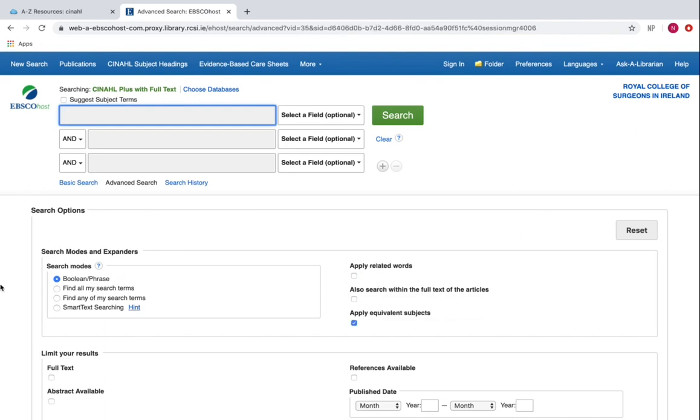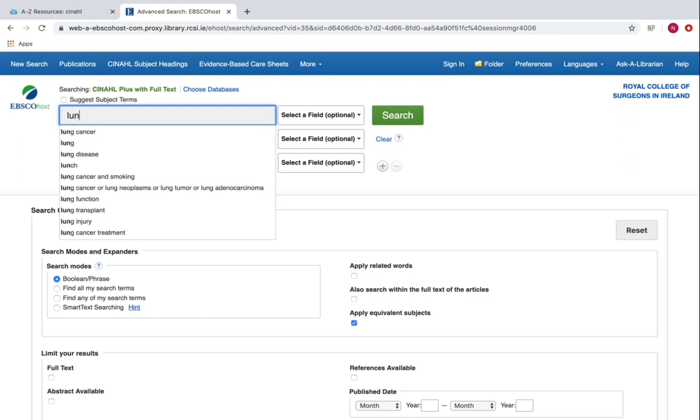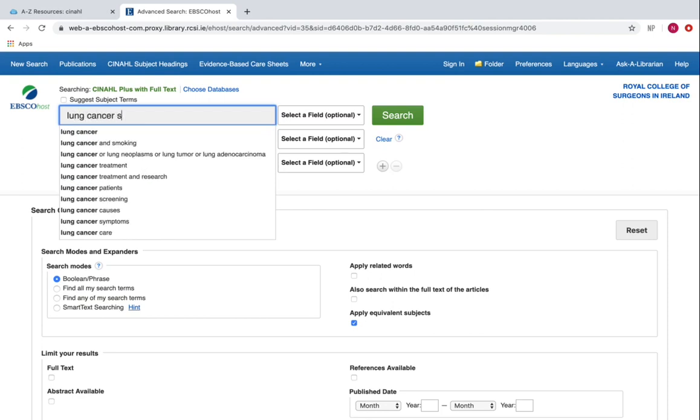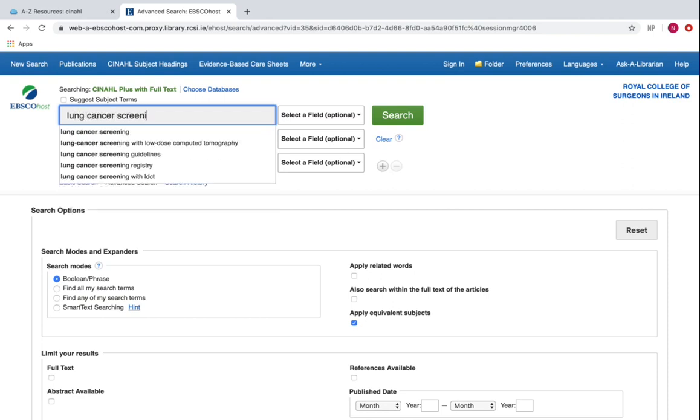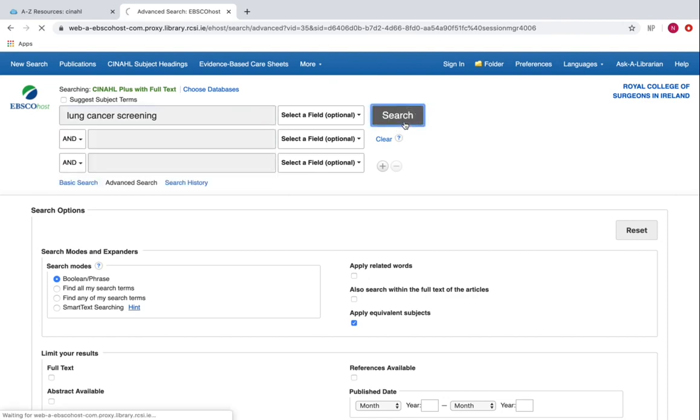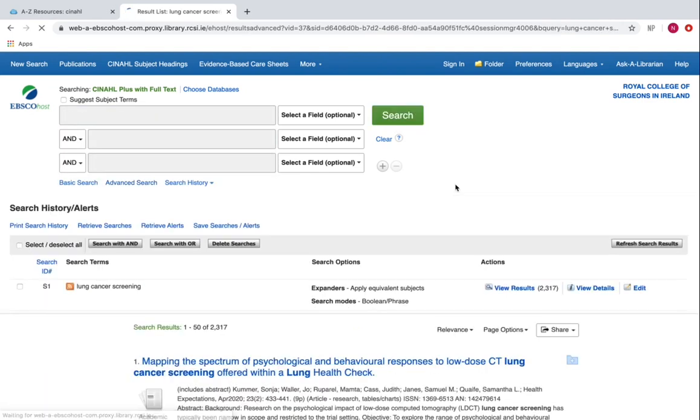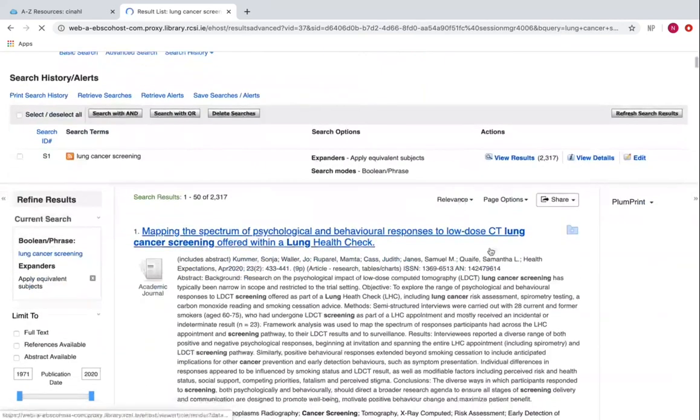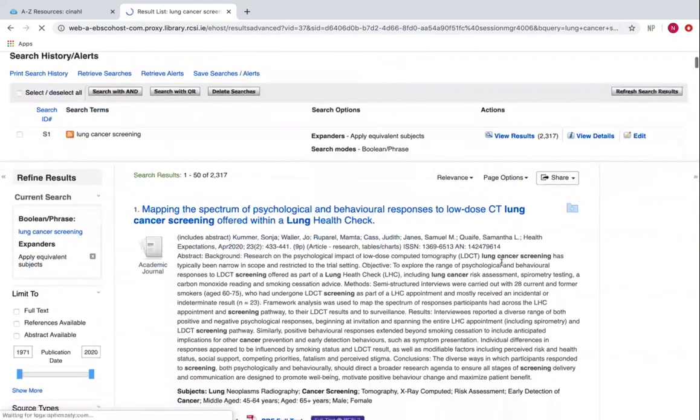In this example, my search topic is lung cancer screening. I type that into the search box and click the search button on the right. You see results for this topic displayed beneath.